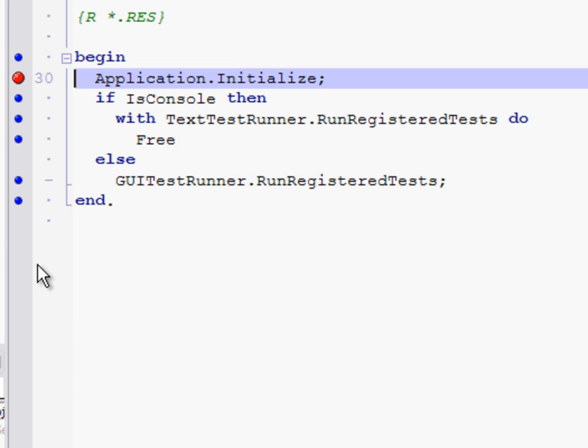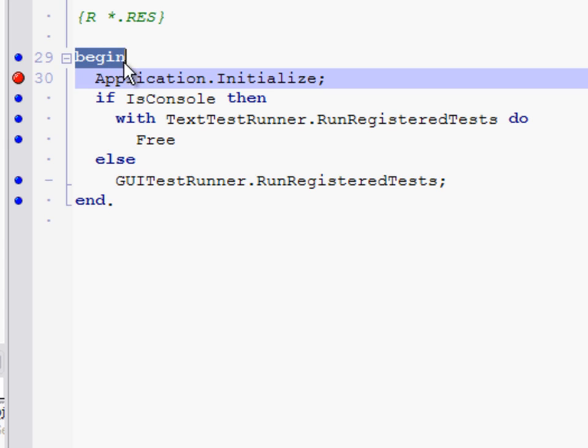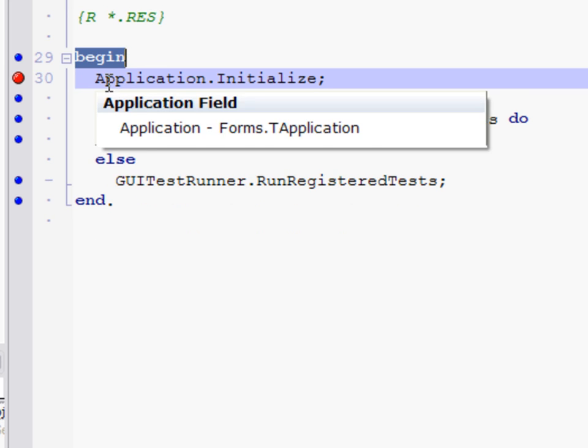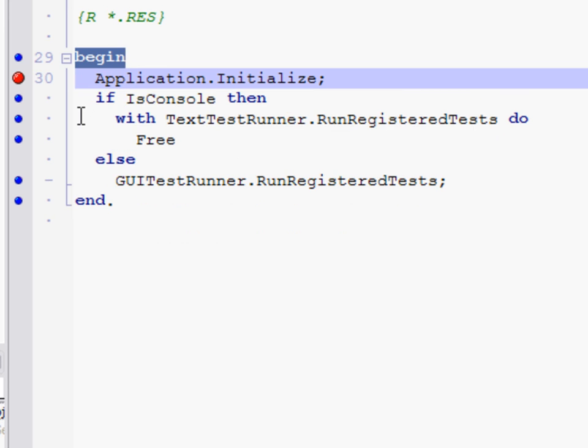This may be not the most accurate analogy, but the way you can think about it I guess is that your initialization sections are actually stacked up behind this begin. So by the time we get to this line, all of that code has already run, so it's too late at that point to debug it.